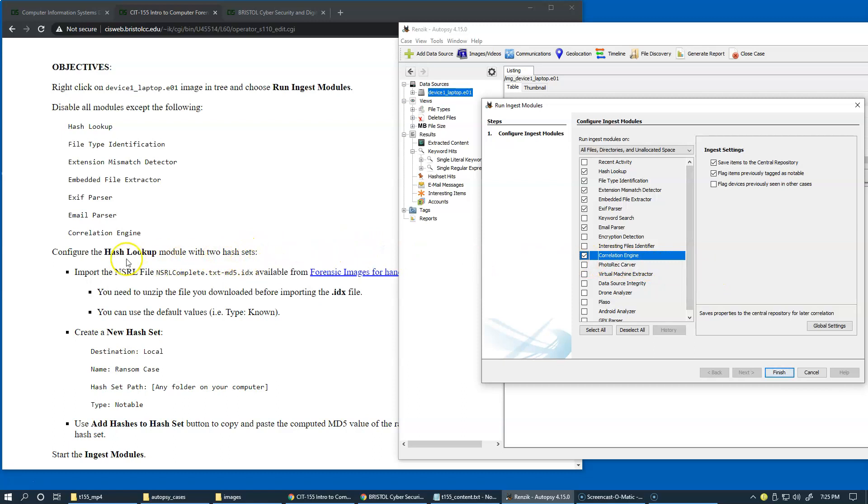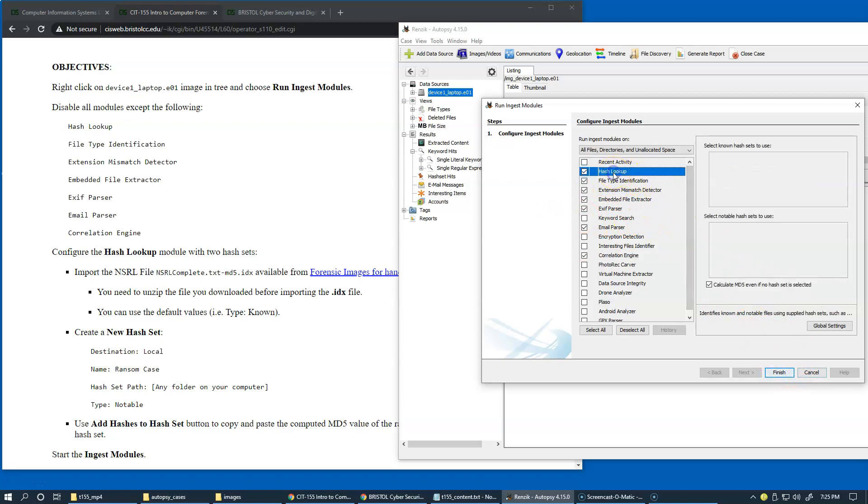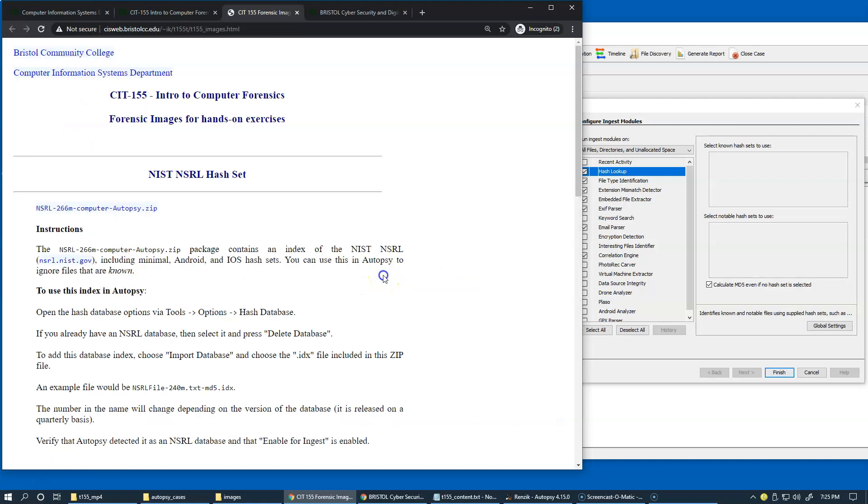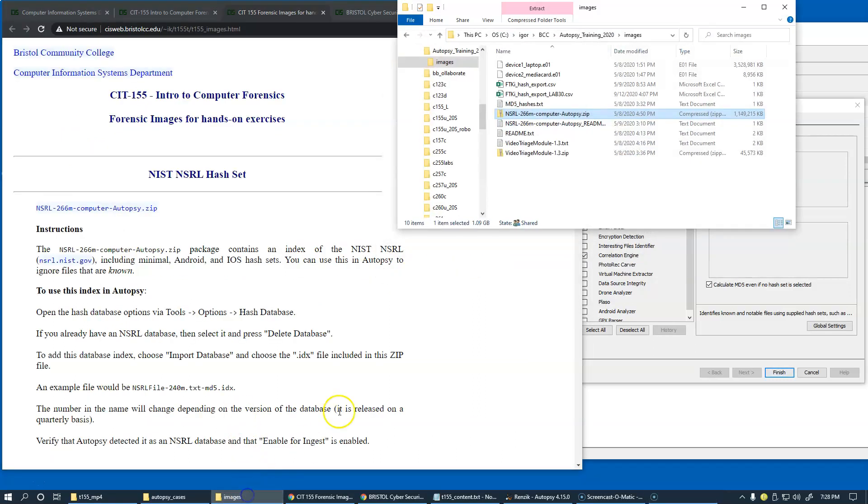Now we're going to go back to the hash lookup module. So before you finish or anything, just go back to hash lookup, and we have to import the NSRL file, which is available on the list of links from the Forensic Images for Hands-On Exercise resources right here. In my case, I already have this file downloaded, which is about one gigabyte in size, a little bit larger than one gigabyte.